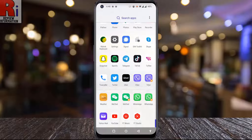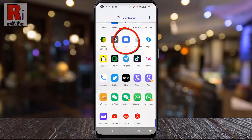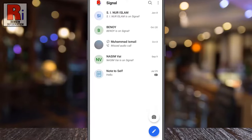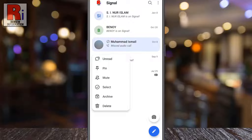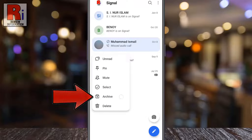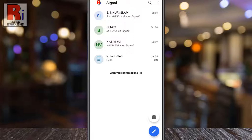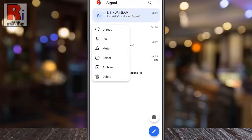To begin, open the Signal app on your phone. Find the chat conversation you want to archive, then tap and hold the chat — a drop-down menu will open. Tap on archive. That's it, the conversation has been archived. When you archive any conversation it won't be deleted, only